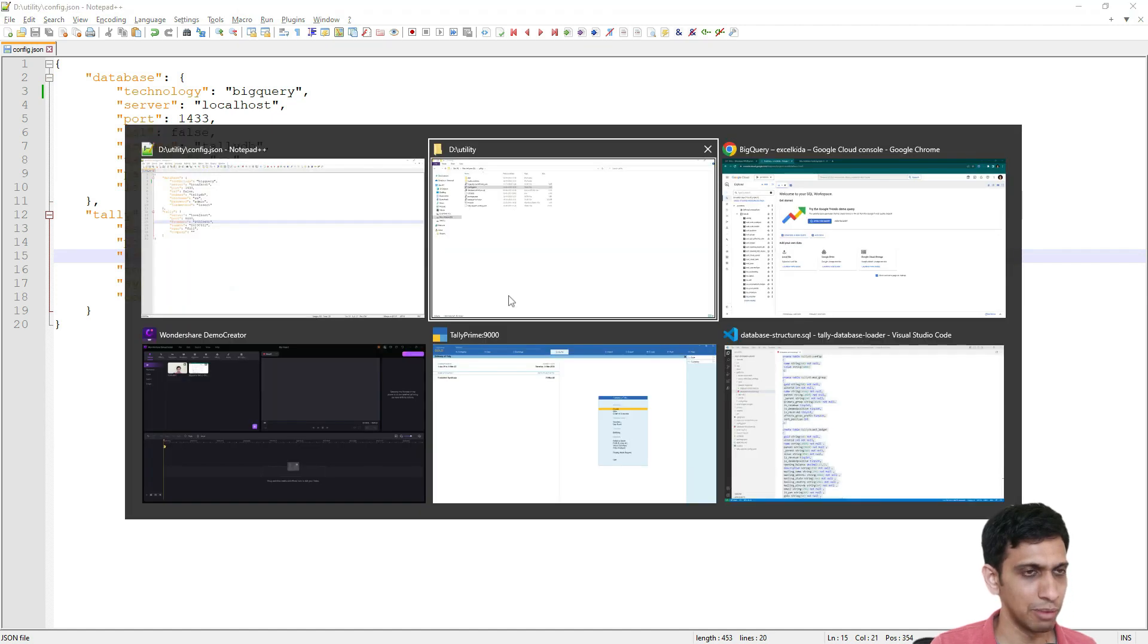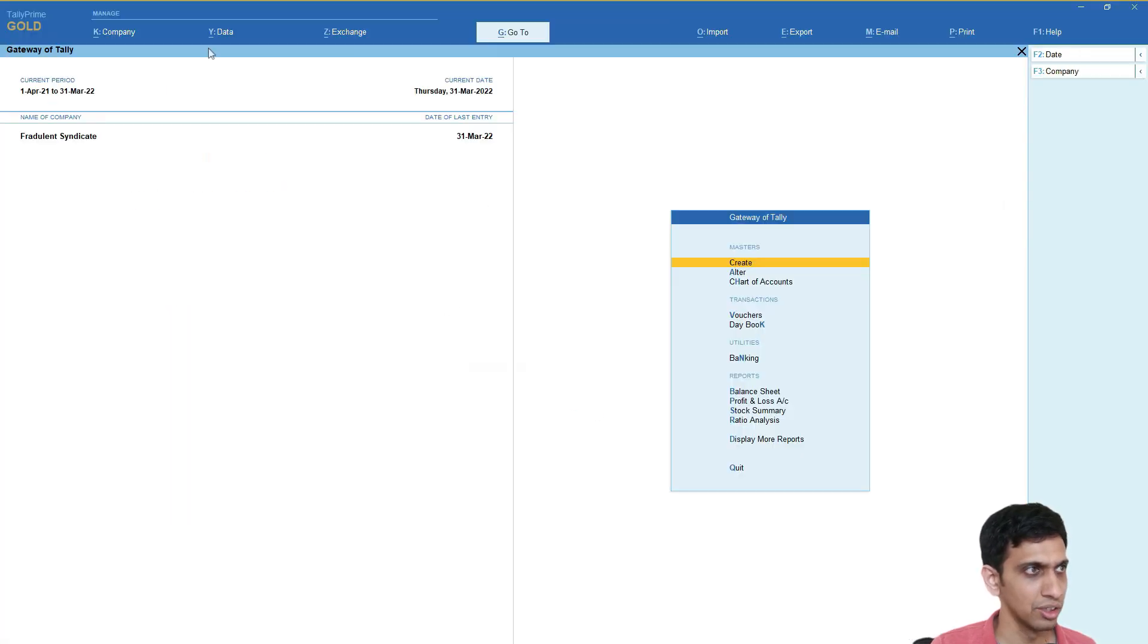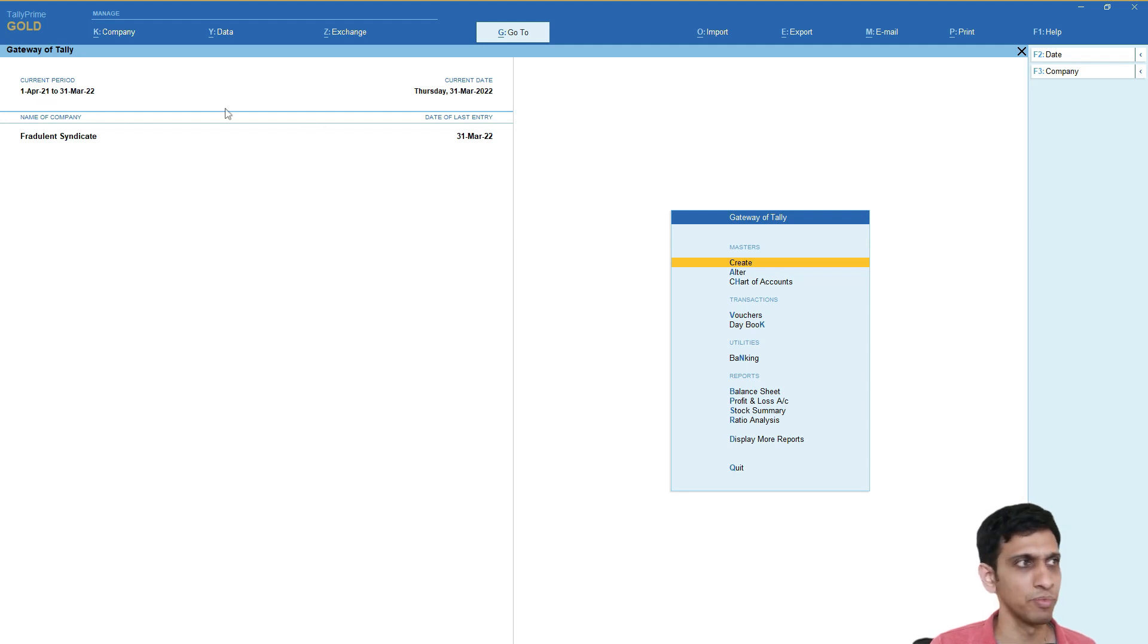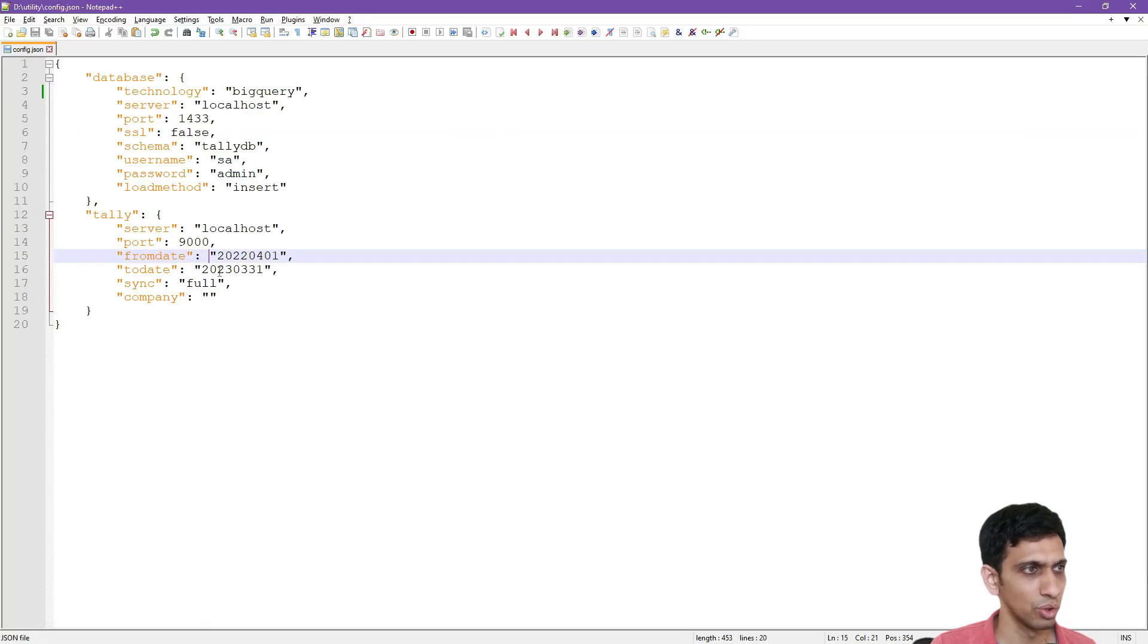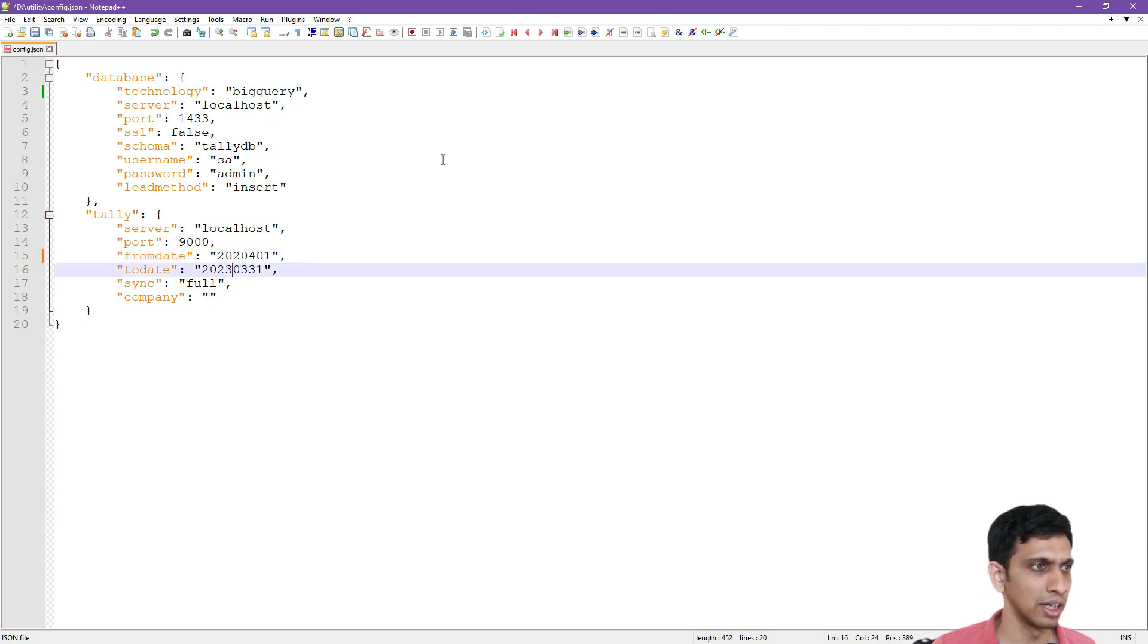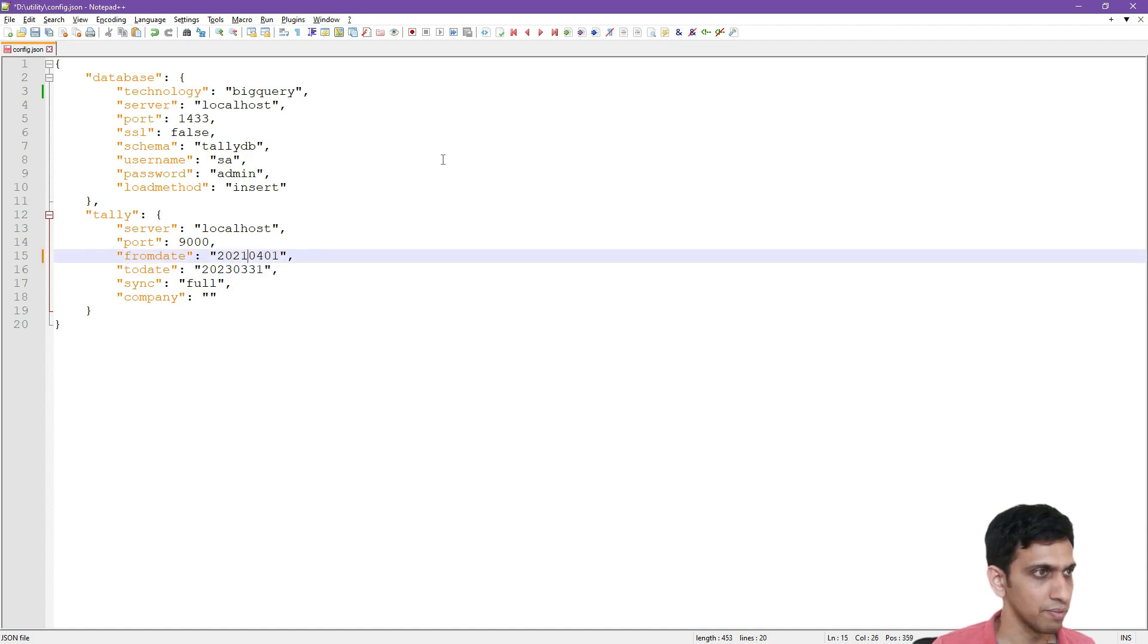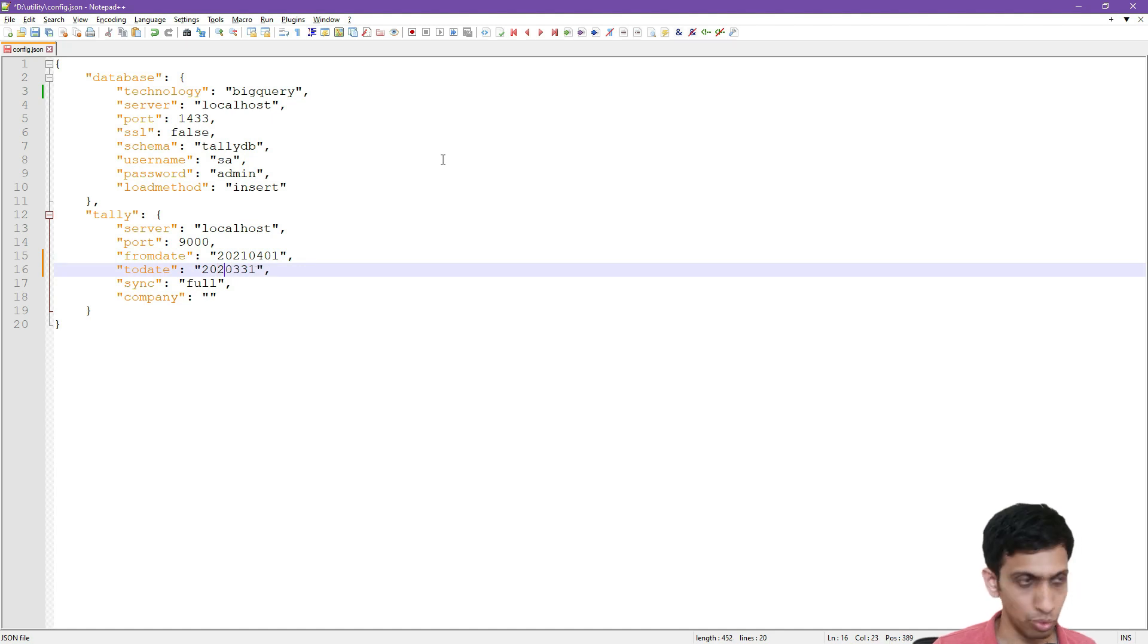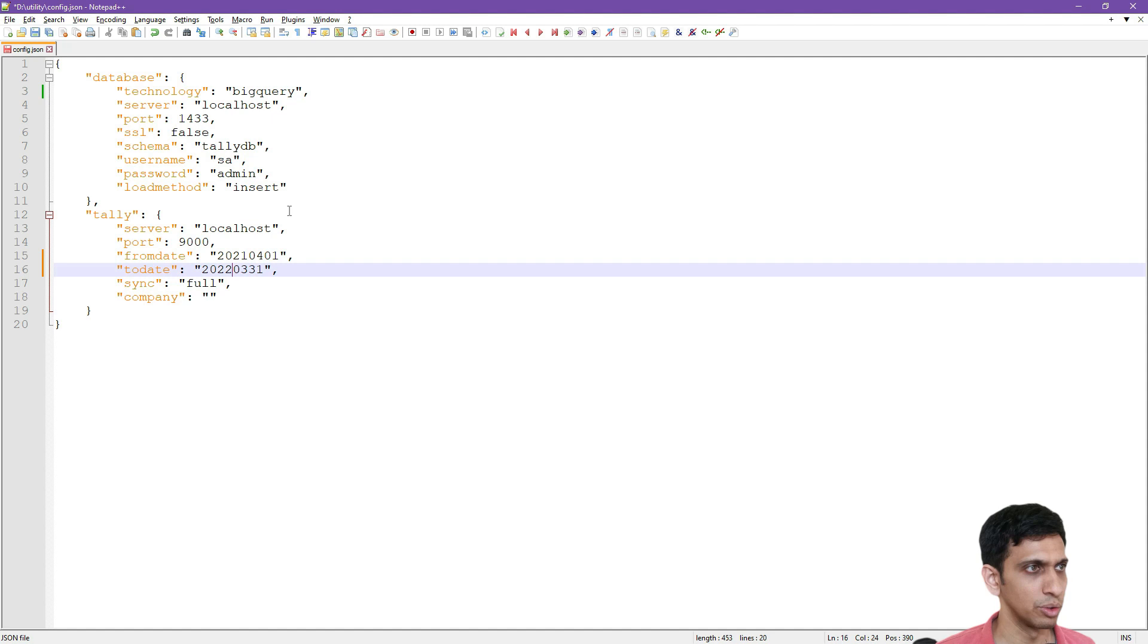So let me go to my tally. So I have financial period of 21-22. So let me change the period. So it is 21 and 21-22, 1-4-21 to 31-3-22. Let me save this file.